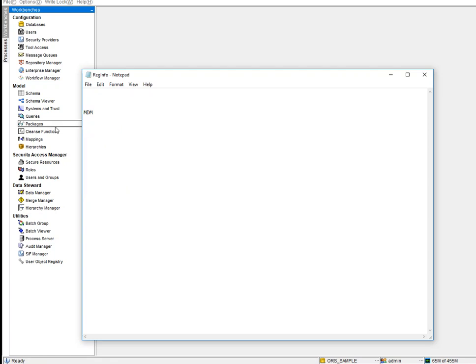There are over 30 players in the MDM market. Informatica MDM leads the way. Other MDM tools include IBM MDM, Siebel MDM (which is now dead and out of the market), Kaleido, Orchestra MDM, Talend, TIBCO MDM, and others. Pretty much every big vendor has their own tool. In this session we'll be focusing on Informatica MDM.